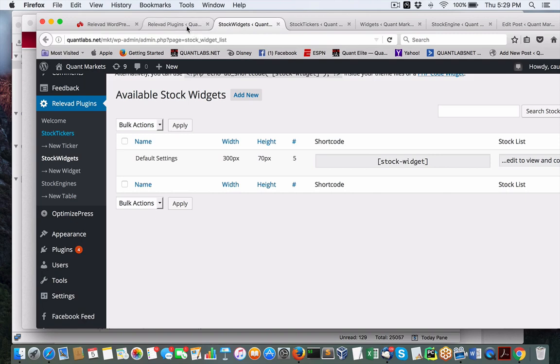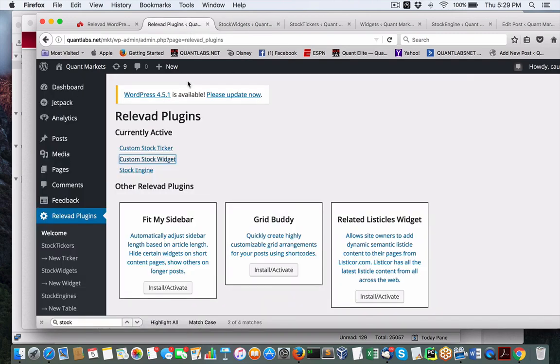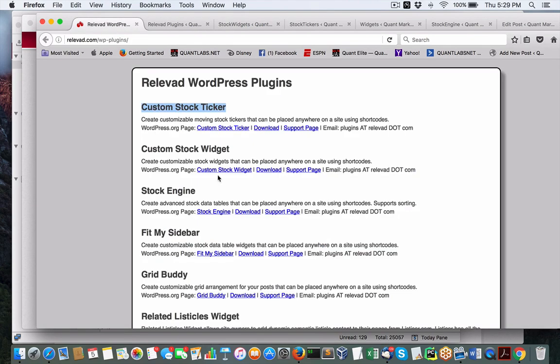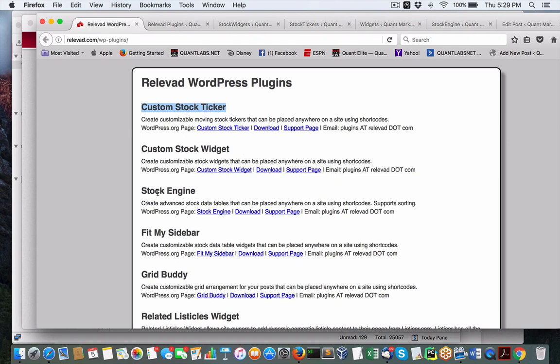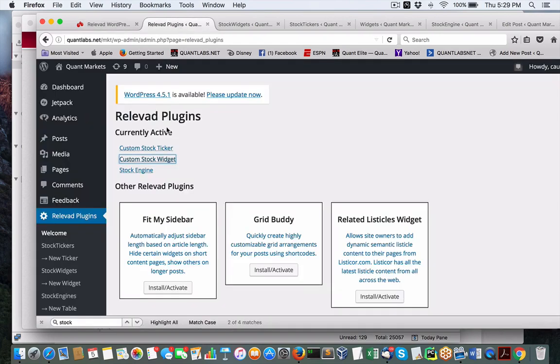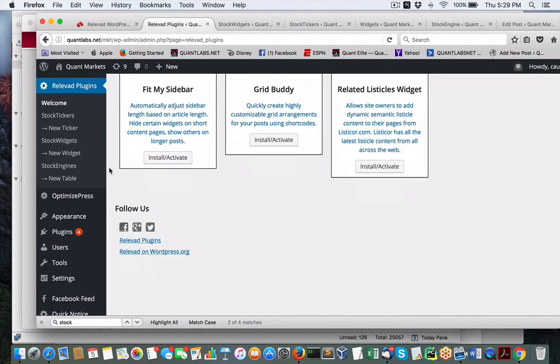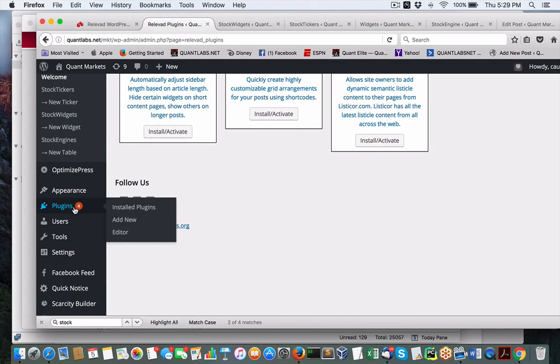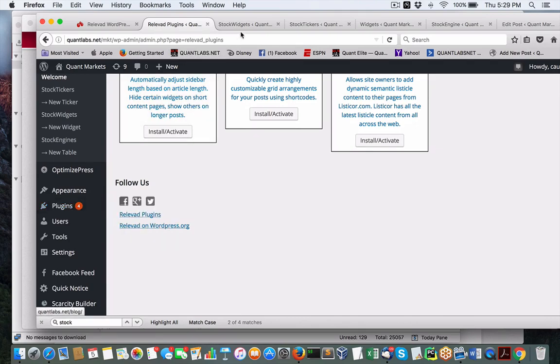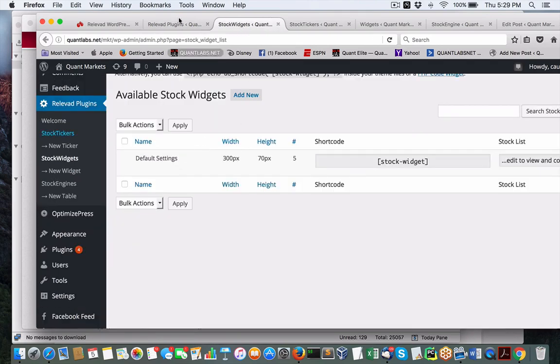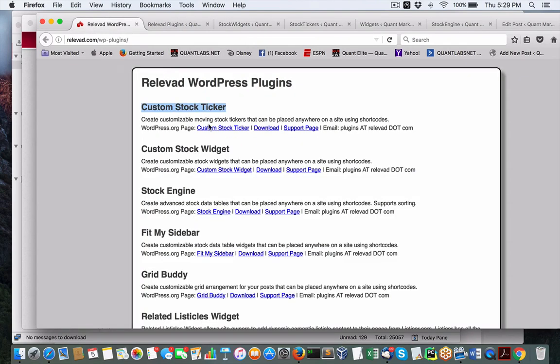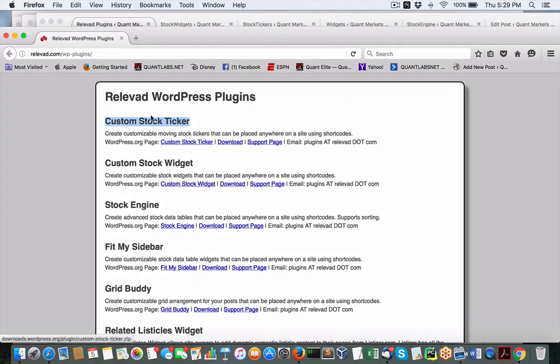There's a company called Relevant Plugins and they got three plugins you could use for stock trading purposes. We have this thing called Custom Stock Ticker, Custom Stock Widget, and Stock Engine. I've shown you how to install these - come under plugin and add new and look for each individual of these plugins and you should be able to find them.